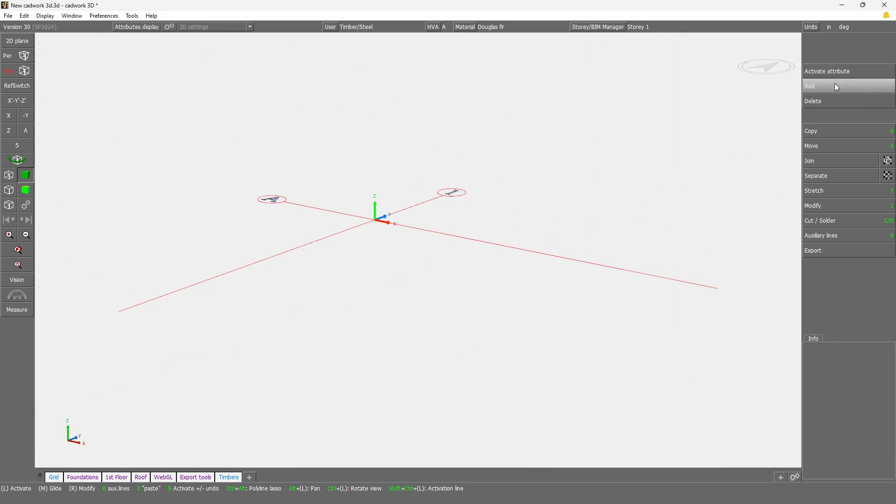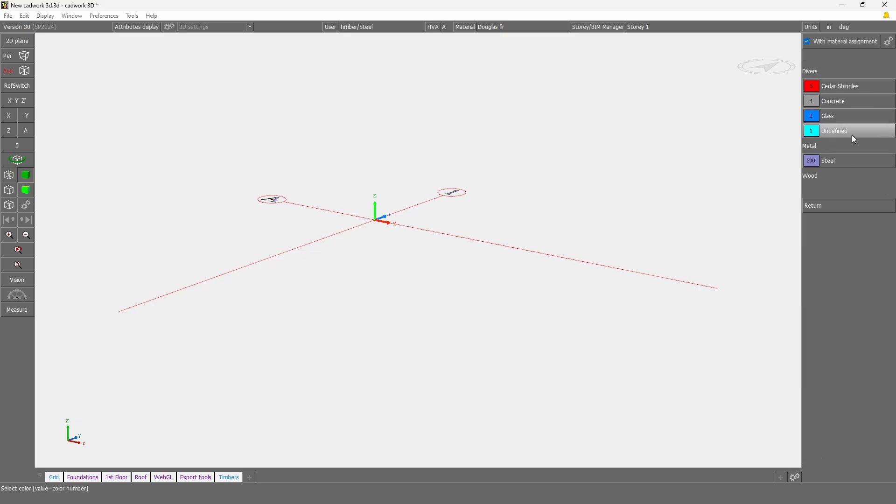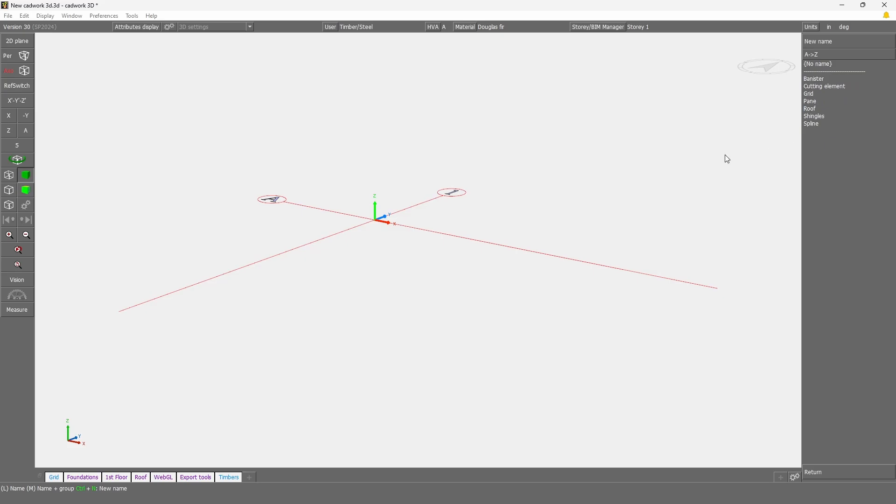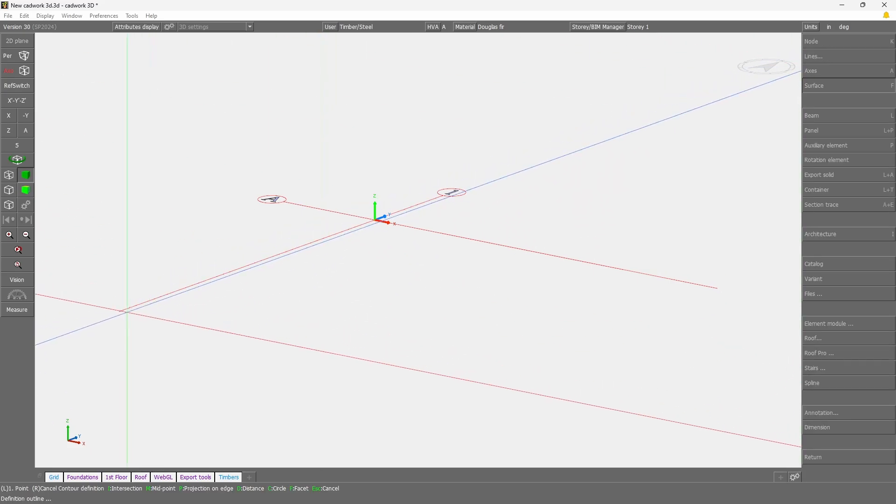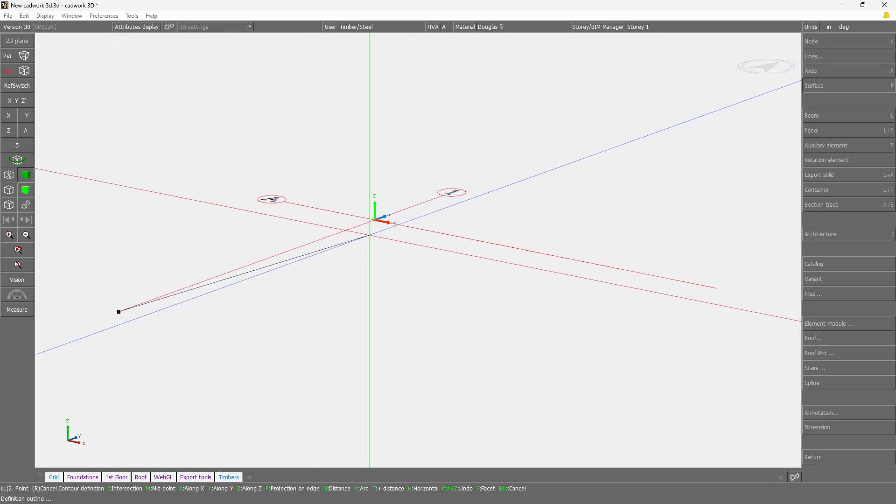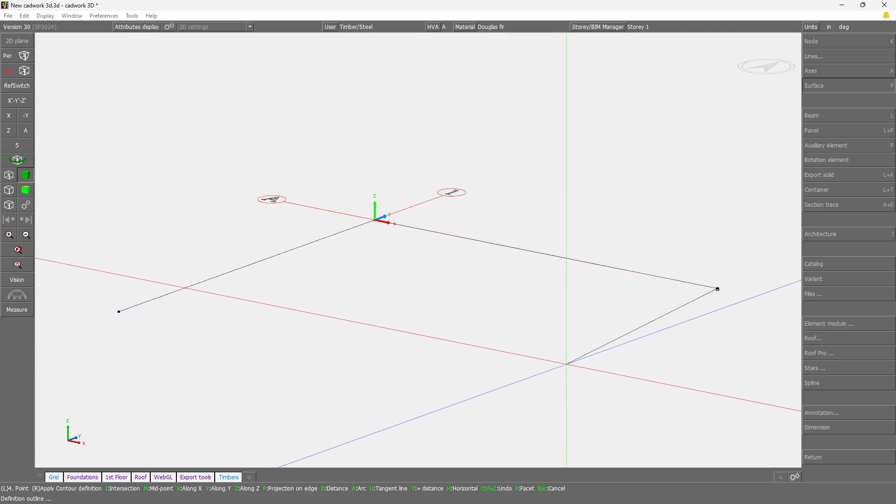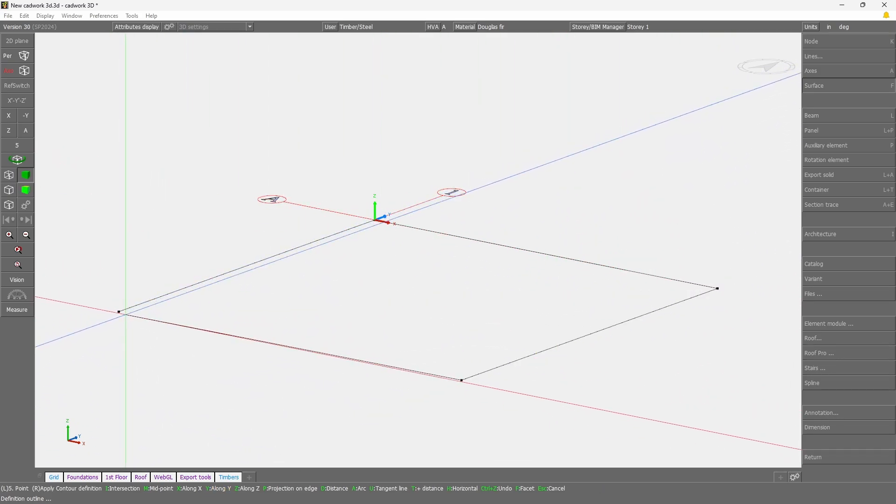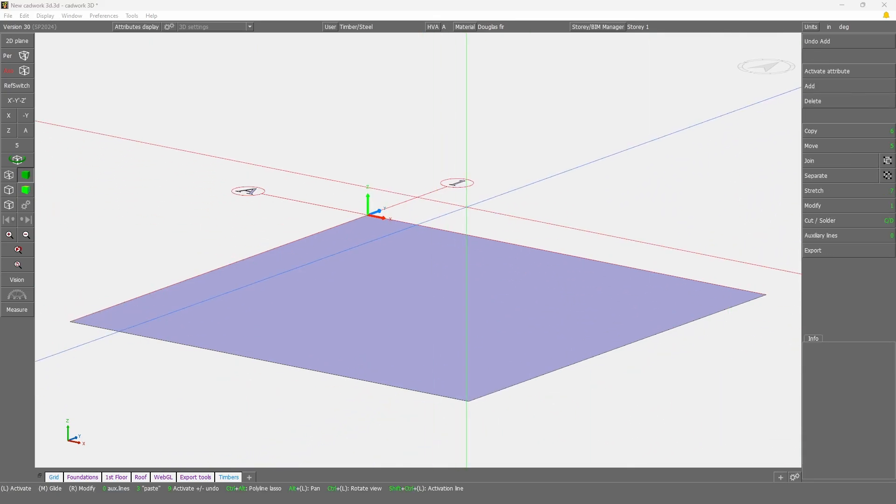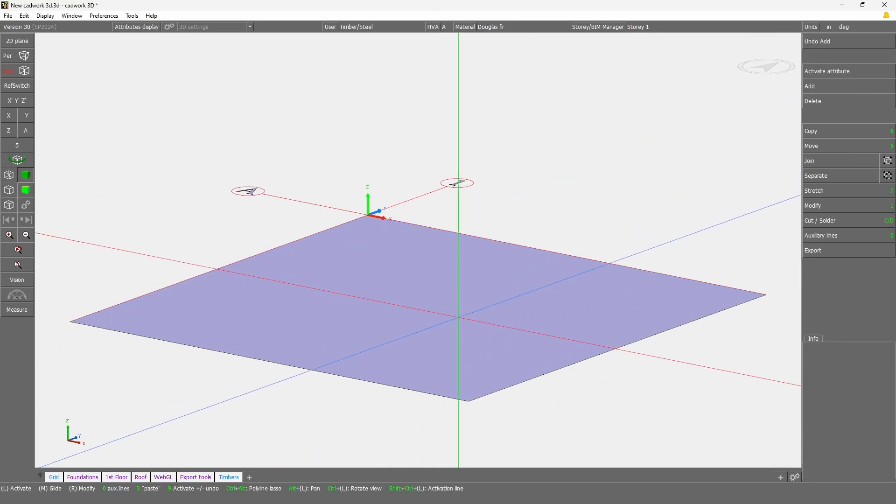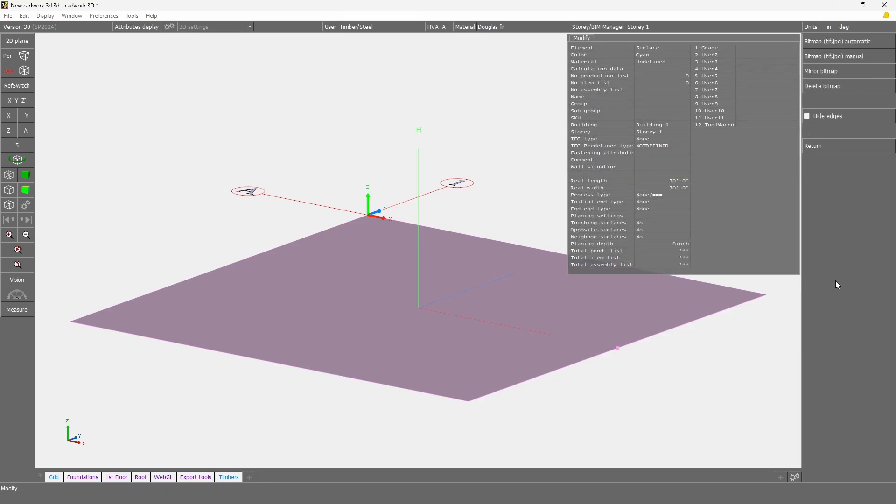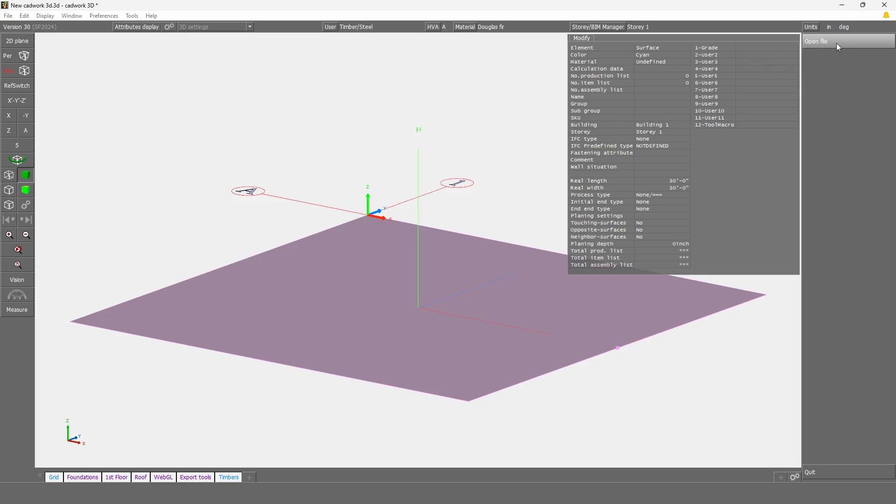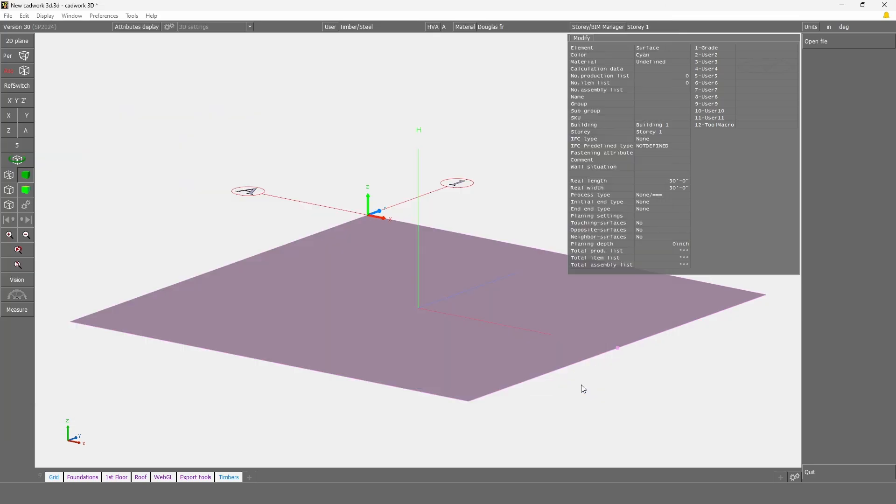First you will need to add a surface. I'm just here going to add a surface no matter its material, and here I'm just going to draw a surface of any shape or size. Once the surface has been added, you will simply need to select it and go to Modify, and here you will see the option Bitmap Image. Here you can use the option, for example, Automatic. You will then be able here to browse through your computer and import your image.